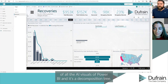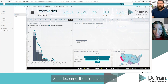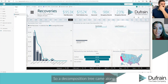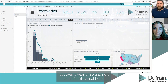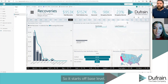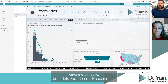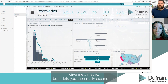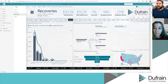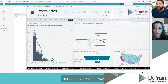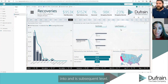One of my favorite AI visuals in Power BI is the Decomposition Tree. It came along just over a year ago, and it starts off at a base level giving a metric, but it lets you then really expand out in a very visual way into subsequent levels.